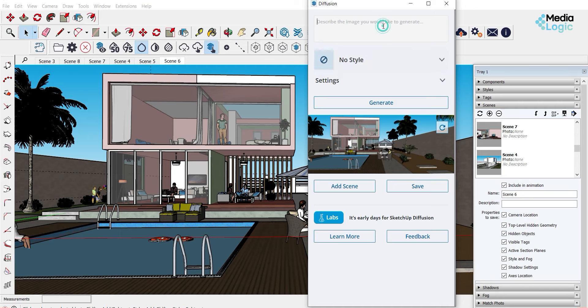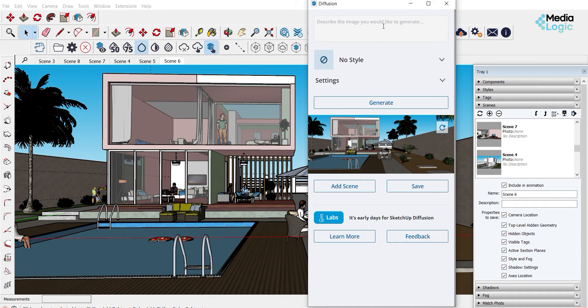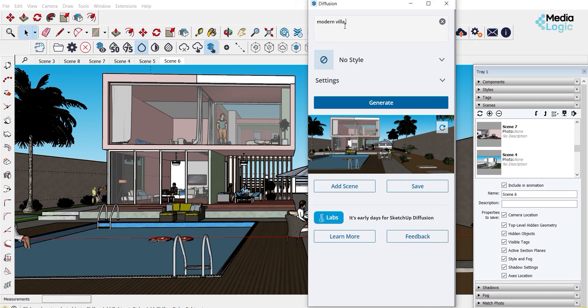On the top, you can find an area where you can type different prompts. In the prompt, you can describe the output style what you need. So say that I want just to be a modern villa, evening.